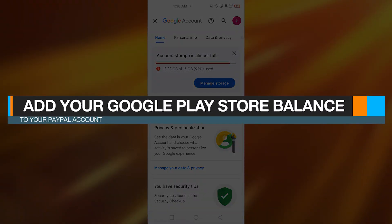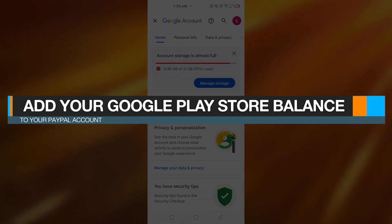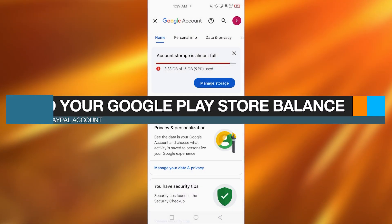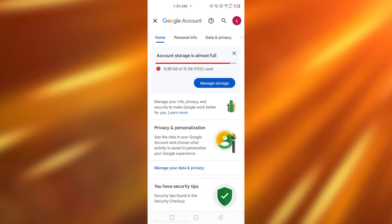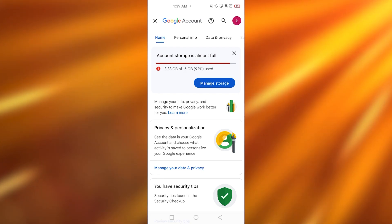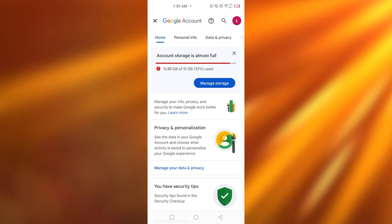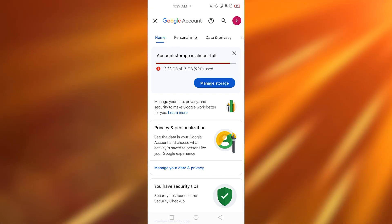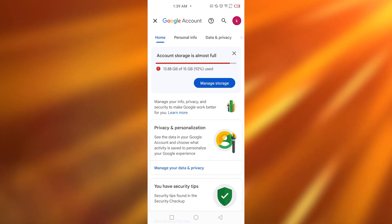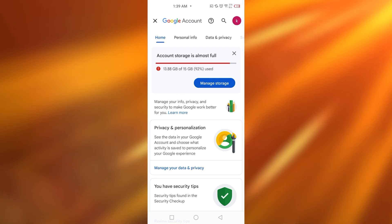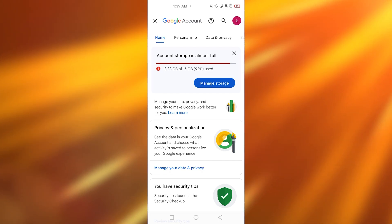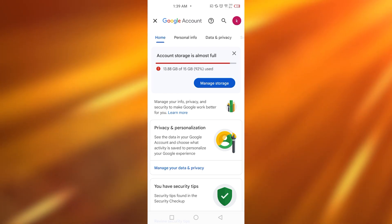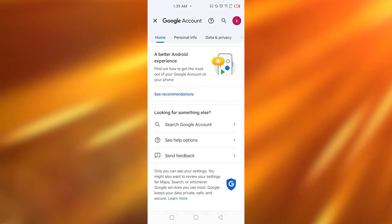How to add your Google Play Store balance to your PayPal account. Hey guys, in today's video I'm going to be telling you how you can add your Google Play Store balance to your PayPal account. For that, you simply need to open up your Google account, go to the home page, and scroll down.